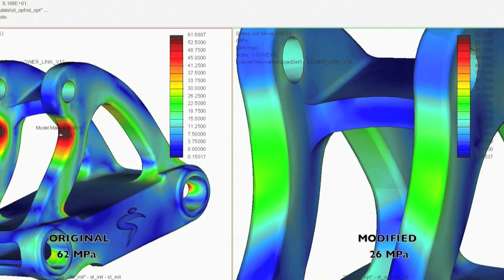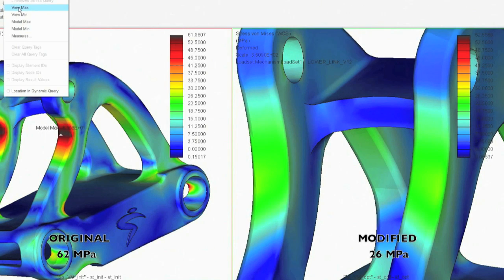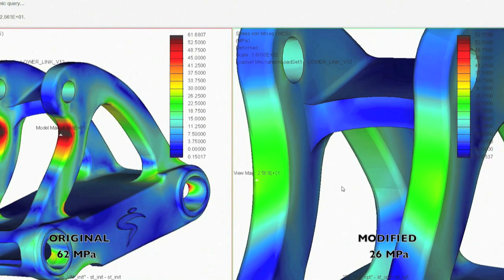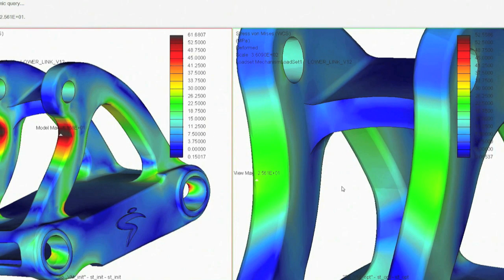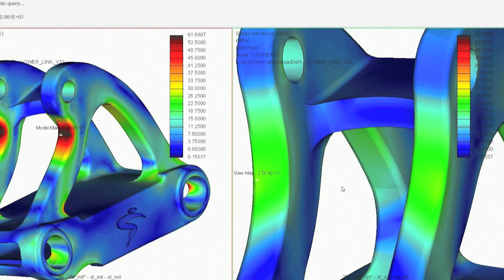The stress in that problematic location was reduced by more than 50% and the overall changes decreased the weight of the part.